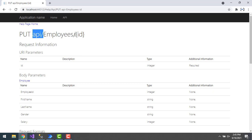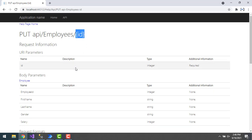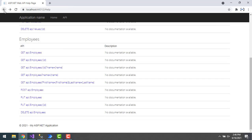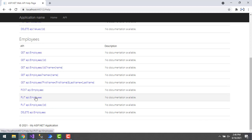Along with the body parameters, we have to pass the ID through the URL — API slash employees slash the ID you want to update. In our case the ID is 11. That's the first way. The second way is another PUT method where I don't pass any ID from the URI — instead, I pass the ID value directly in the request body in JSON format.